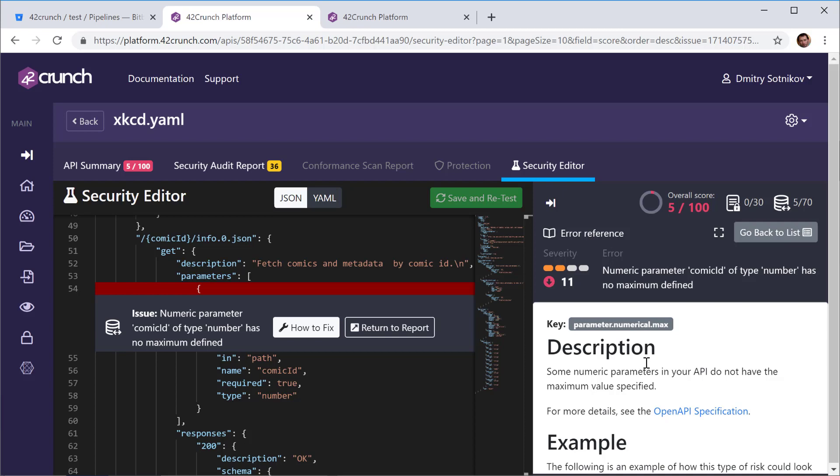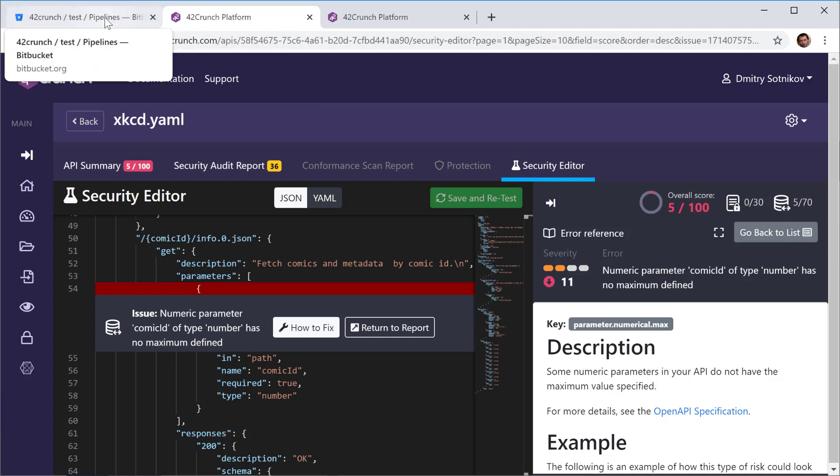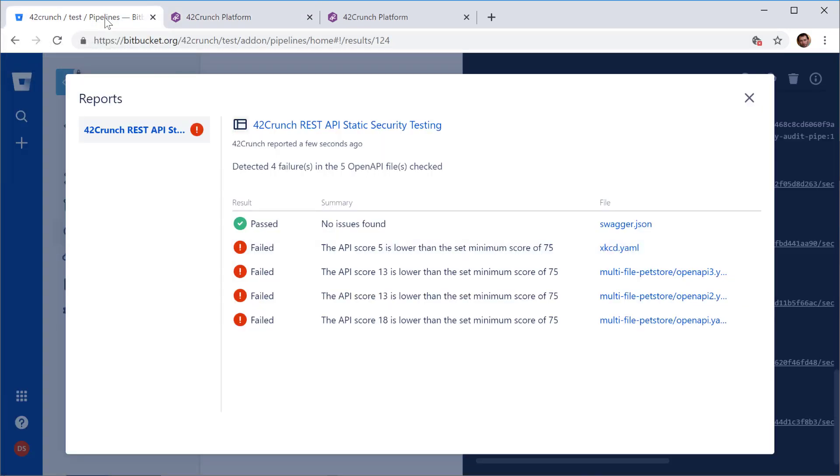So it's a very useful tool to check all your OpenAPI files and find all the issues in them, have them fixed and make sure that no REST API vulnerabilities ever get through your Bitbucket pipeline. Again, this is a very useful extension from 42crunch. Give it a try. Thank you.